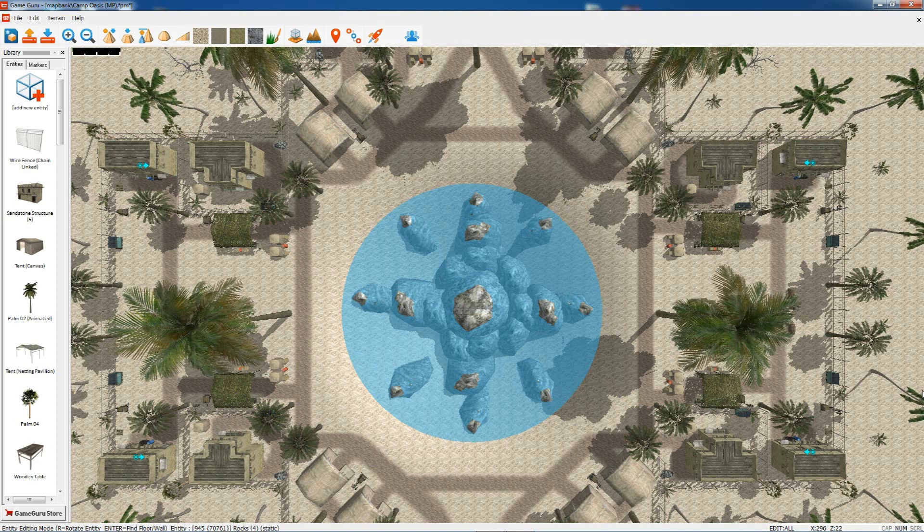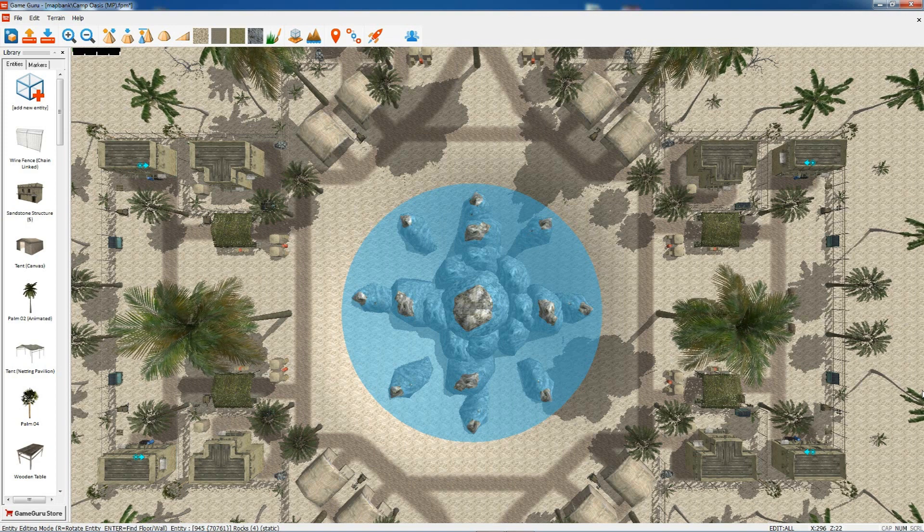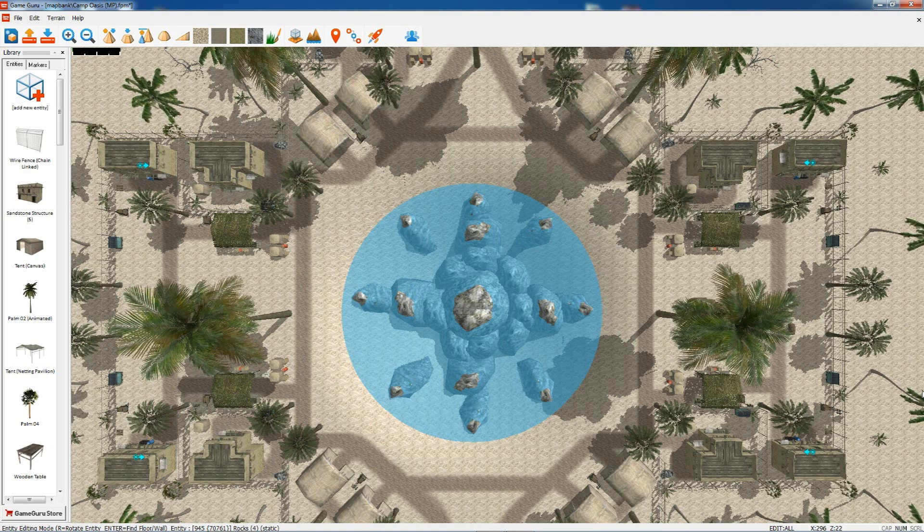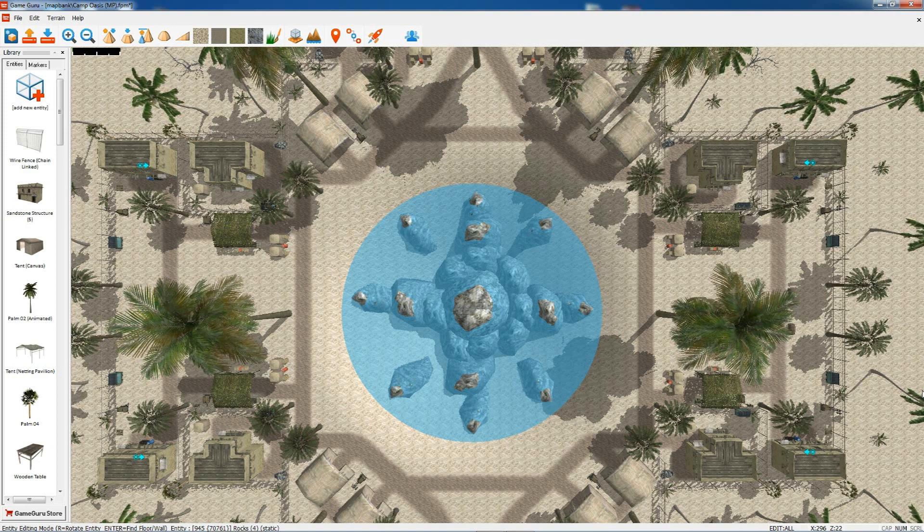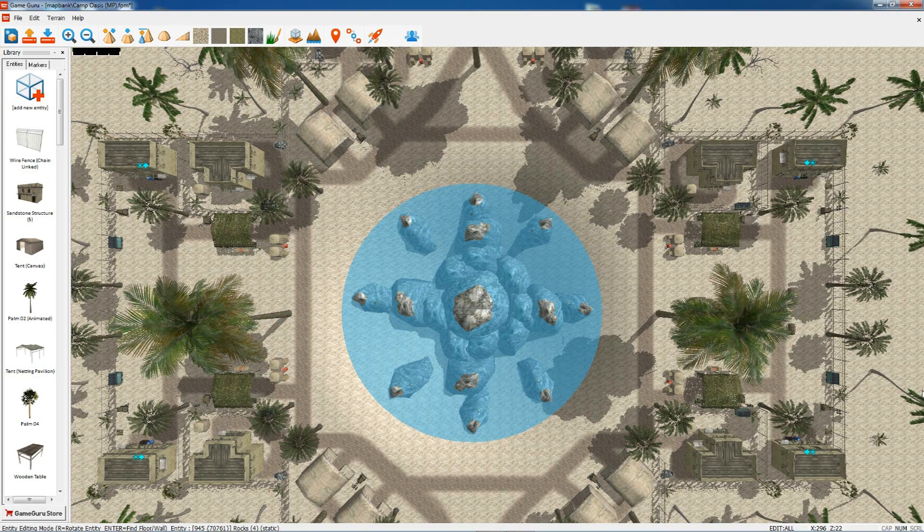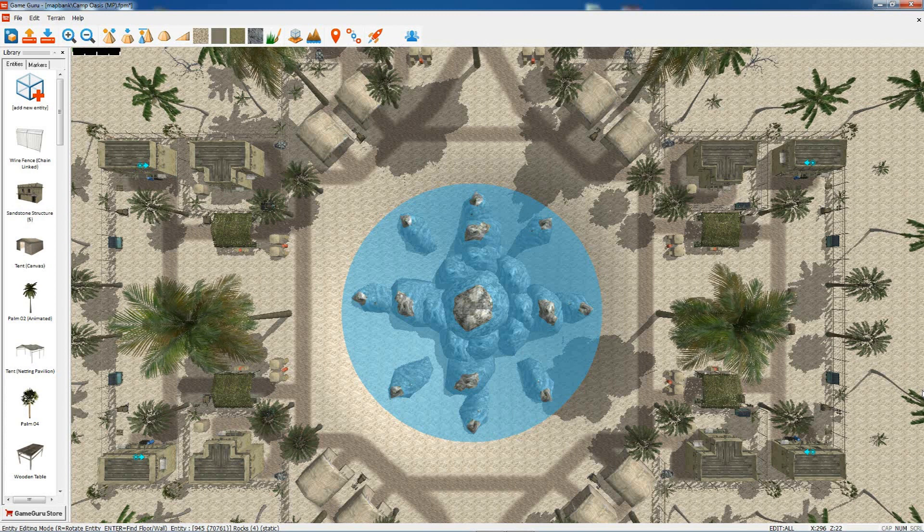Hi, Rick here from The Game Creators. Today we'll look at hosting and joining multiplayer games.